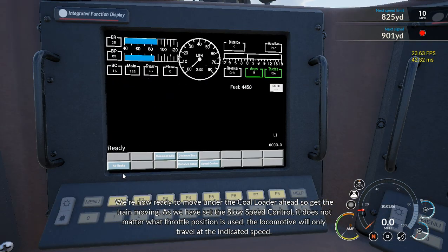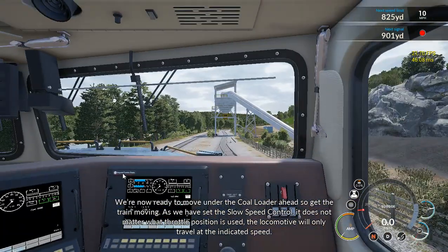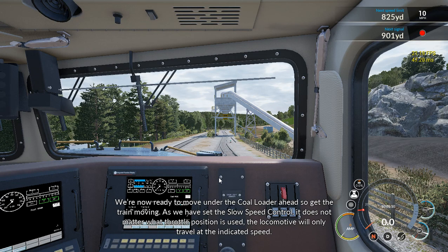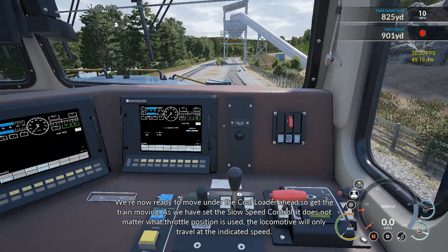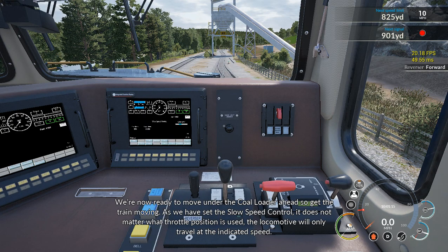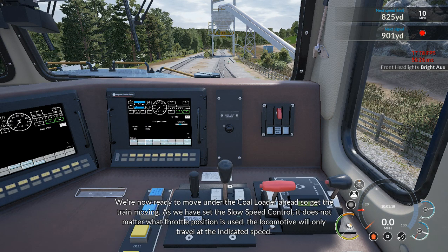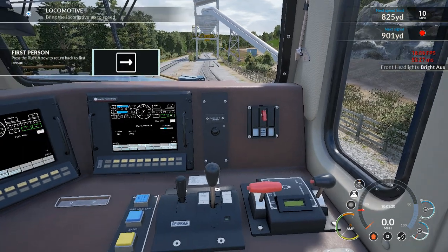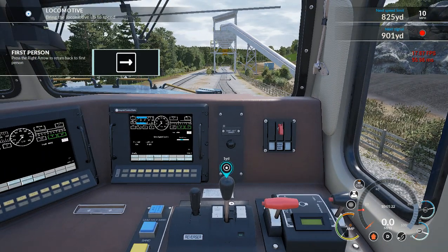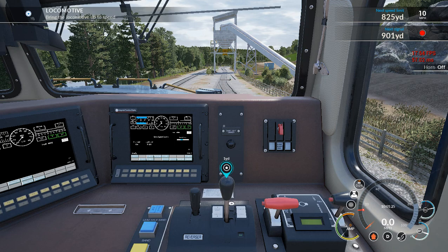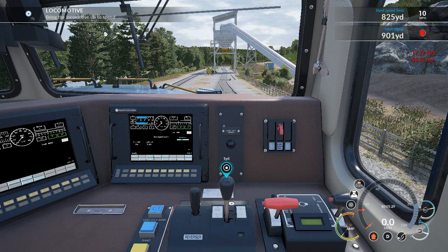We're now ready to move under the coal loader ahead. With the slow speed control set, it does not matter what throttle position is used — the locomotive will only travel at the indicated speed. Everything is set up here. It won't let us blow the horn to give two toots like you're supposed to, but oh well — we'll just move forward.